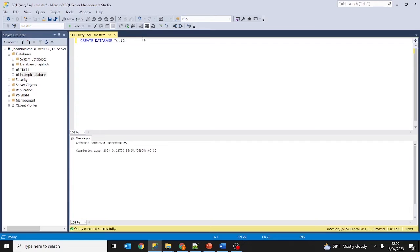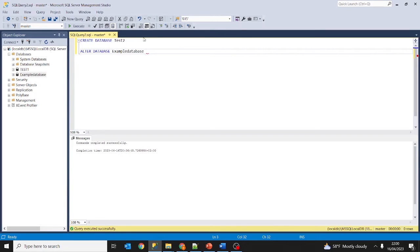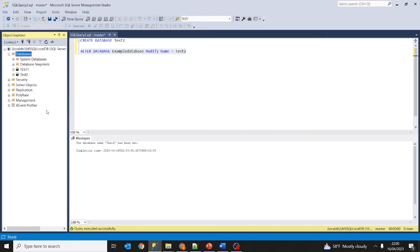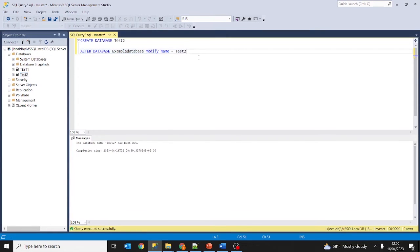To rename a database by query, use ALTER DATABASE. Type ALTER DATABASE followed by the current name — 'example database' — then MODIFY NAME = and the new name, in this case putting it back to test2. Select the query and click Execute. The database name has been set. If we refresh, as you can see we have put it back to test2.